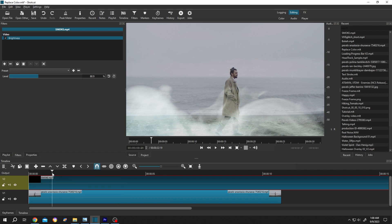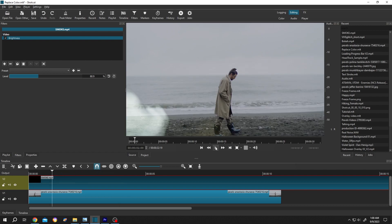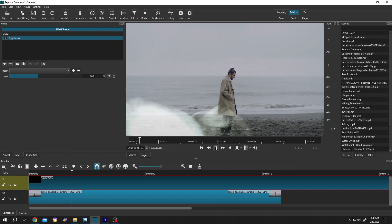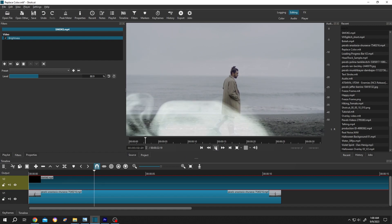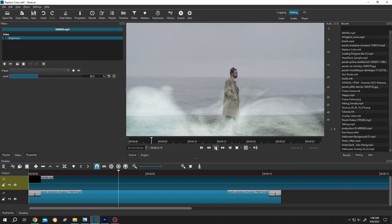So guys, that's how easily we can remove the black background in Shotcut. Thank you guys for watching. Have a good day.